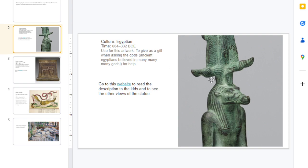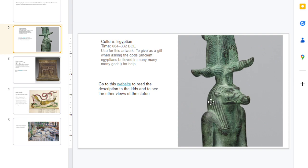So this right here — raise your hand if you want to say how you feel about this artwork. This is Egyptian, ancient Egyptian, from 664 to 332 BCE. So that was a super long time ago.